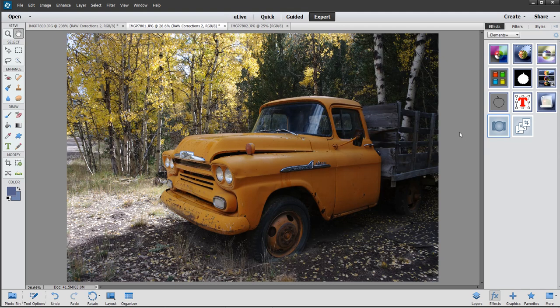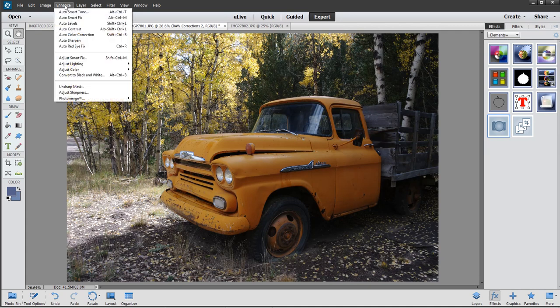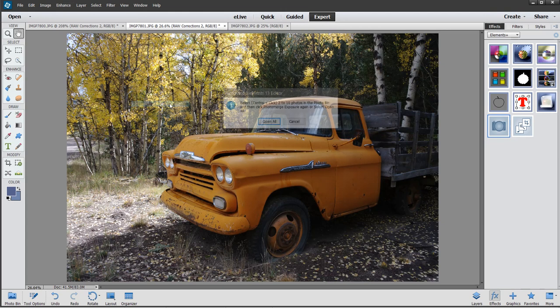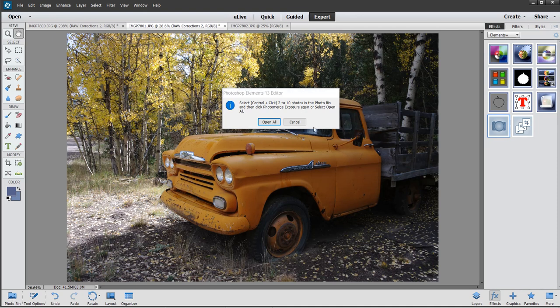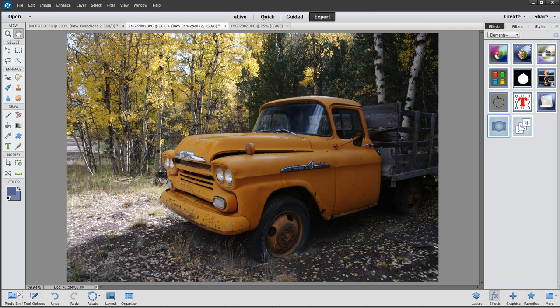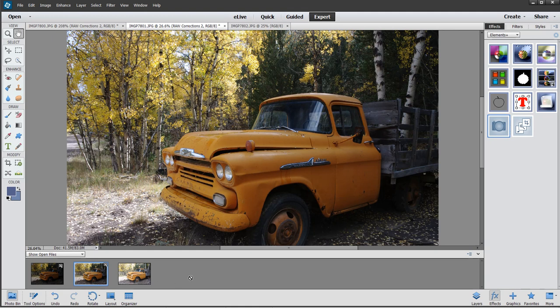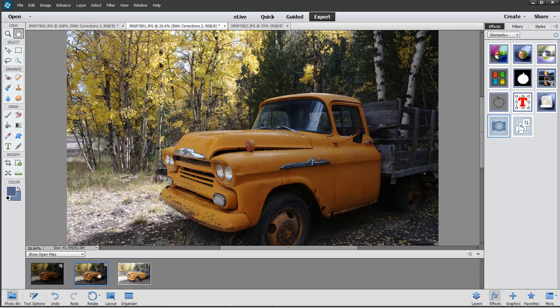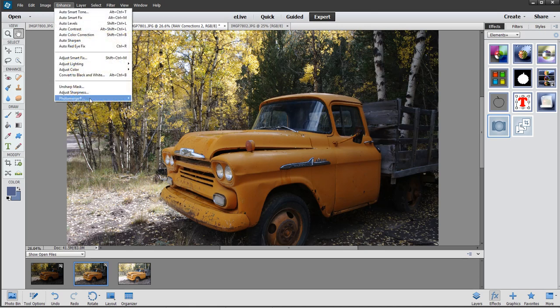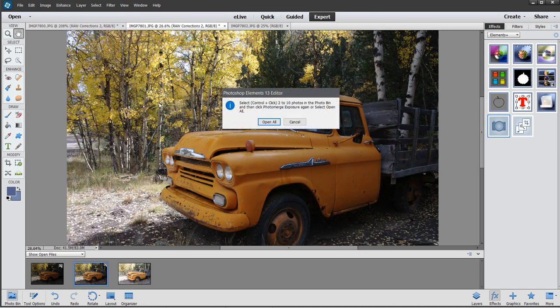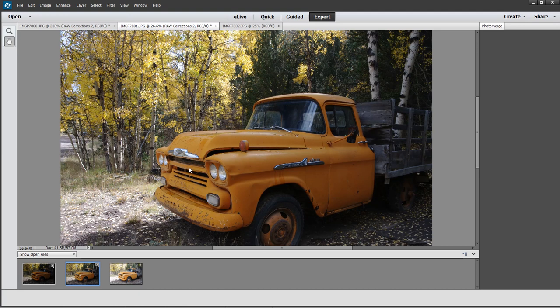The next thing I want to do is actually combine these three. Go up to Enhance, Photo Merge, Exposure. Now it's asking me what images do you want me to work on? It says go to photo bin. I'll cancel that. Go to photo bin. There's my three images. I want to select all three, so I'll hold down the control button. I'll just hit open all and let it go.